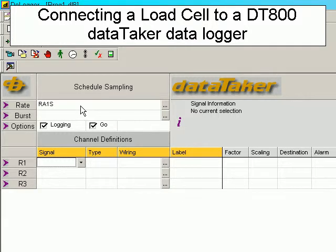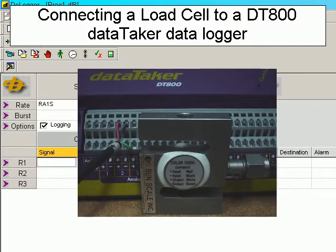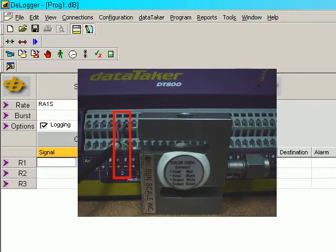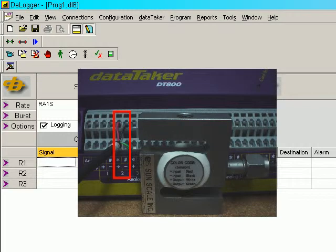This sensor example demonstrates connecting a load cell to an 800 range DataTaker logger. We are going to connect the load cell to channel 2 using a full bridge constant current configuration.